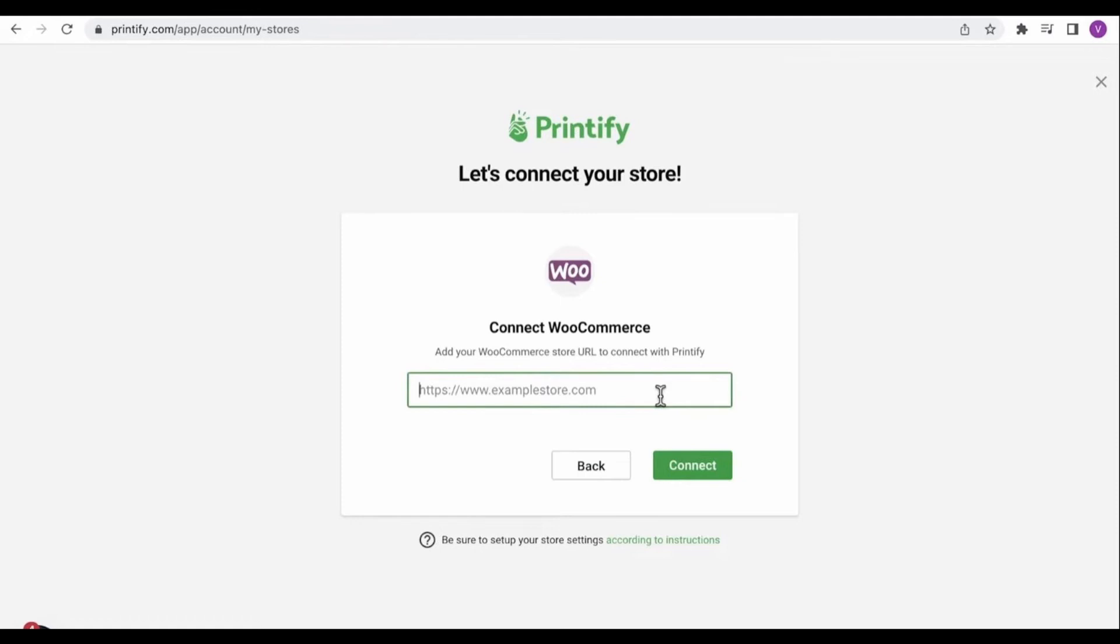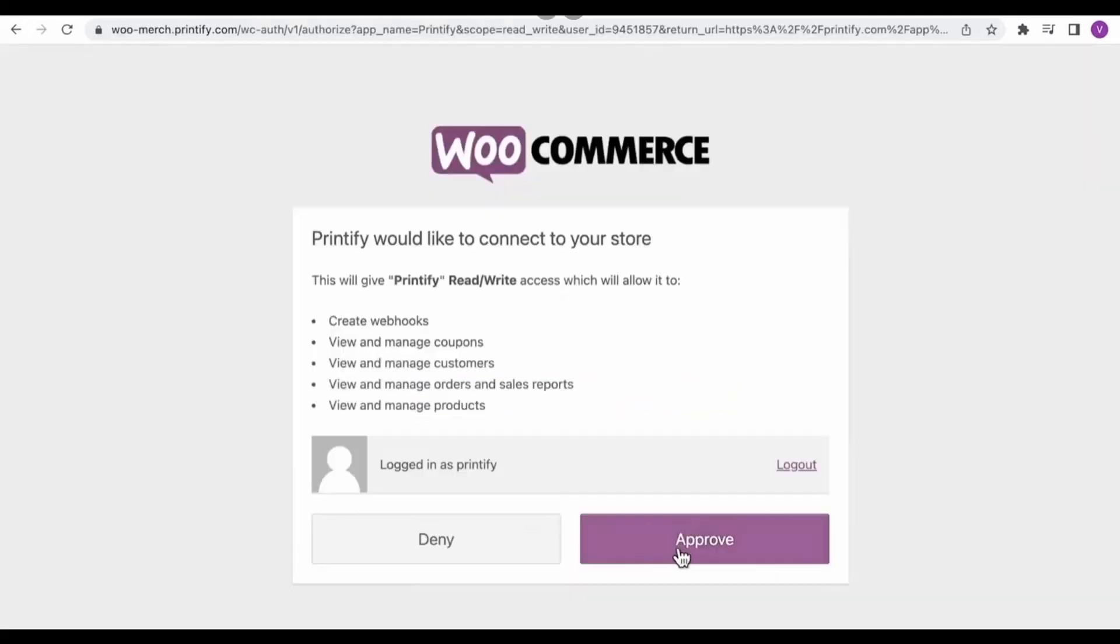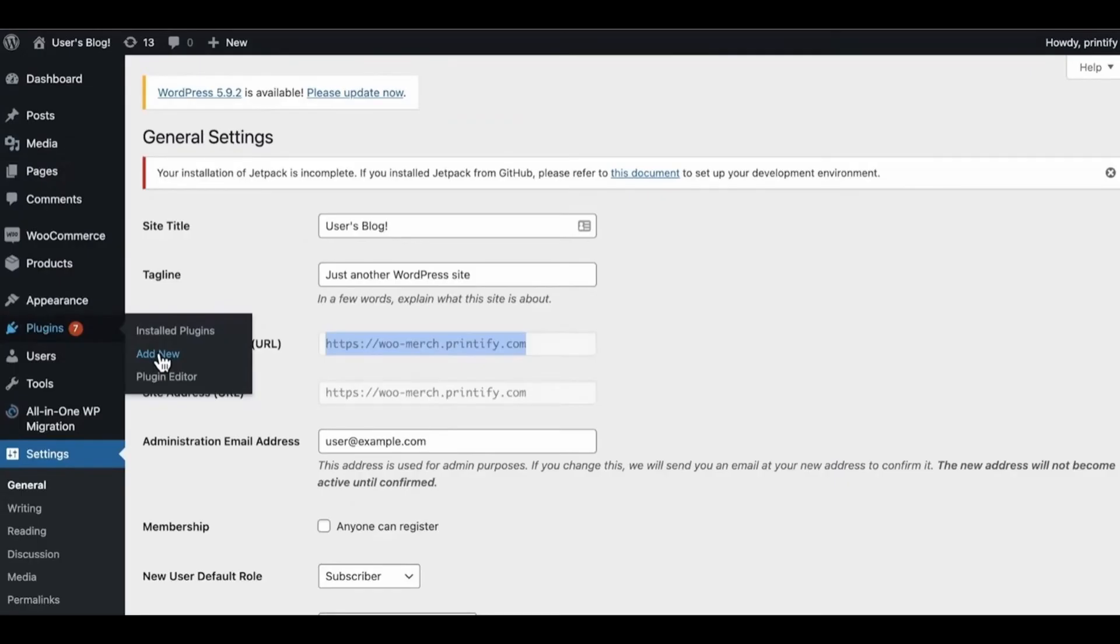After selecting WooCommerce, you need to add the URL of your WooCommerce store. After adding the URL, you need to click Connect and then click Approve.